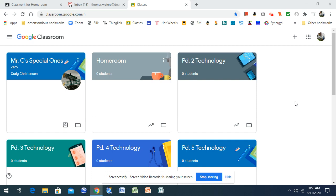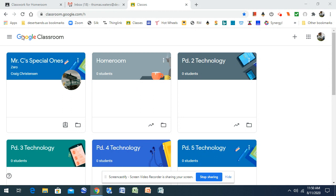Okay, today we're going to look at how to turn in a Google document. The first thing we want to do is open up our Google Classroom.